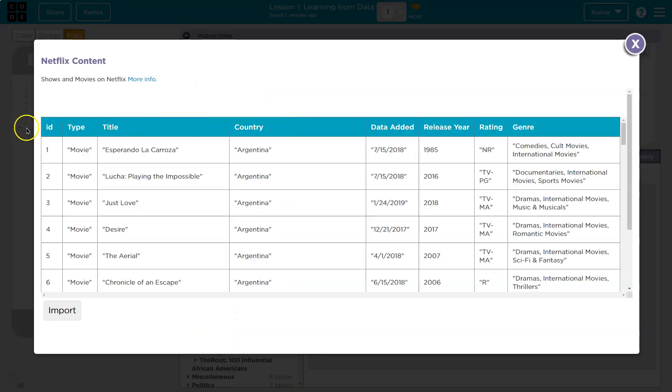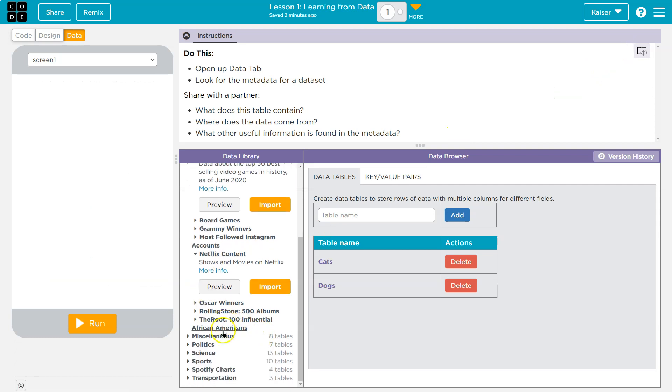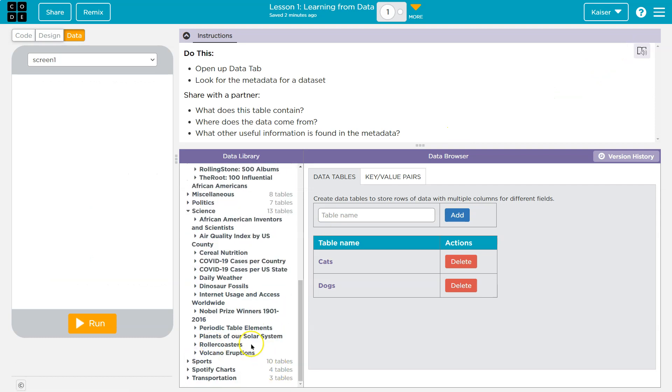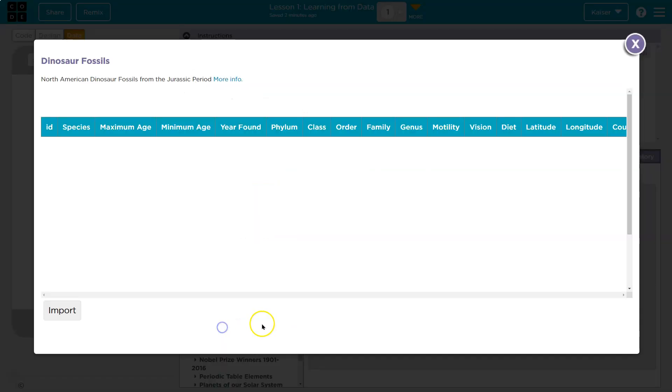And let's look at a few of these. Netflix. Okay. Title, country, added date. All right. And I don't know. Let's dive into something. Science and dinosaurs. Sure. Preview that.